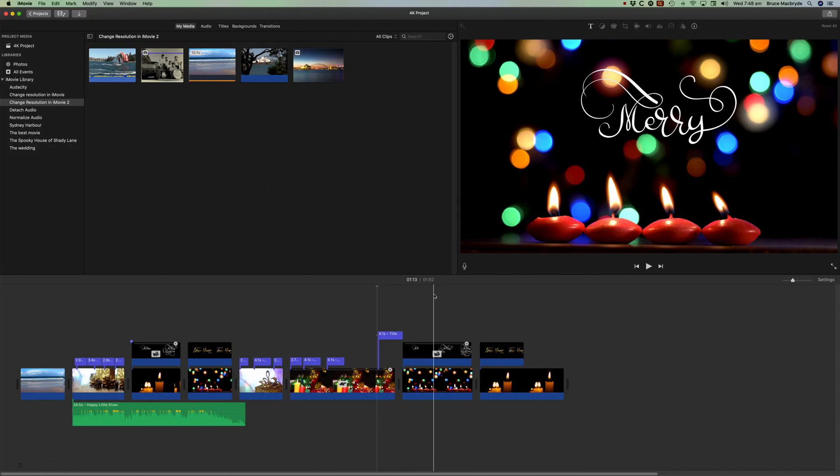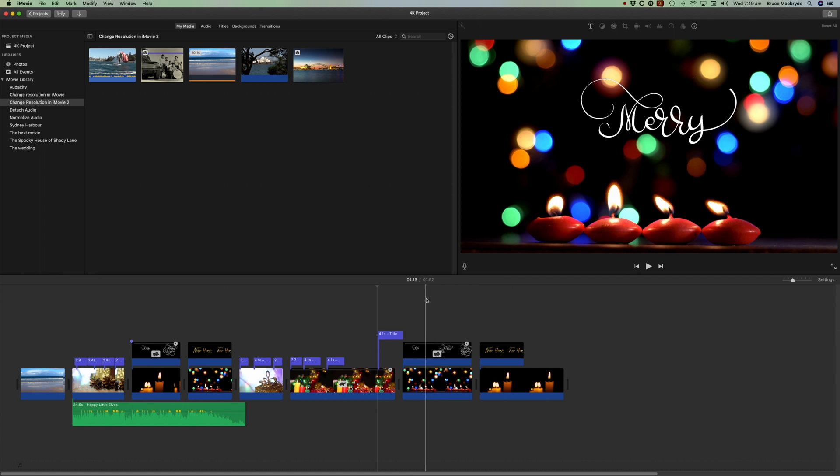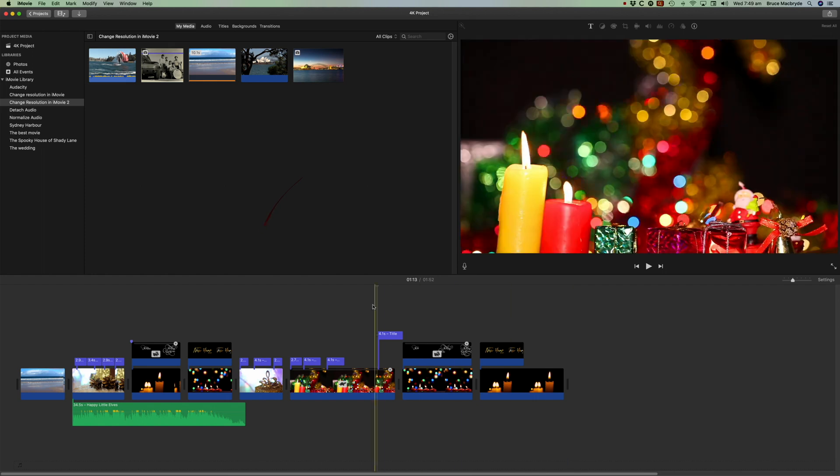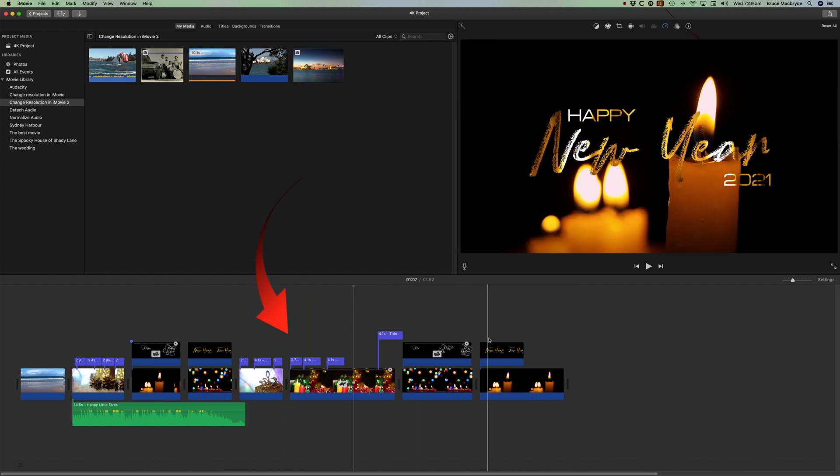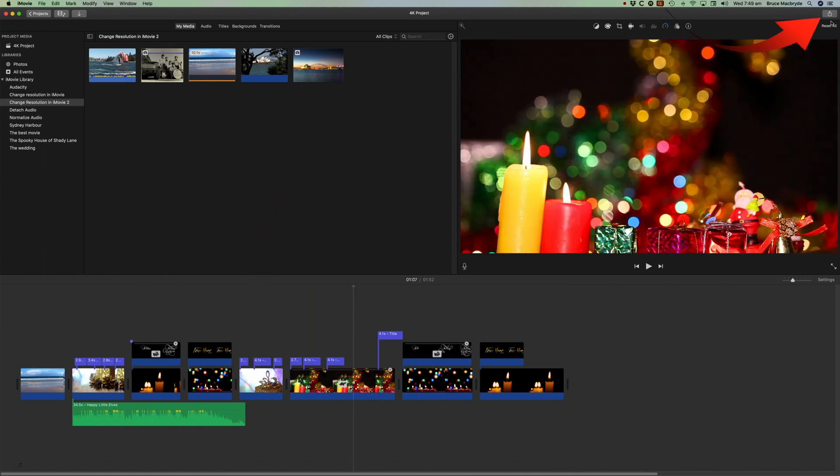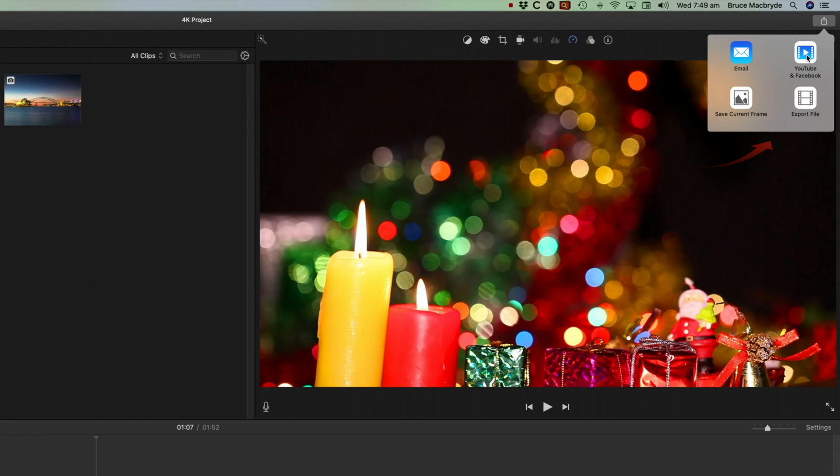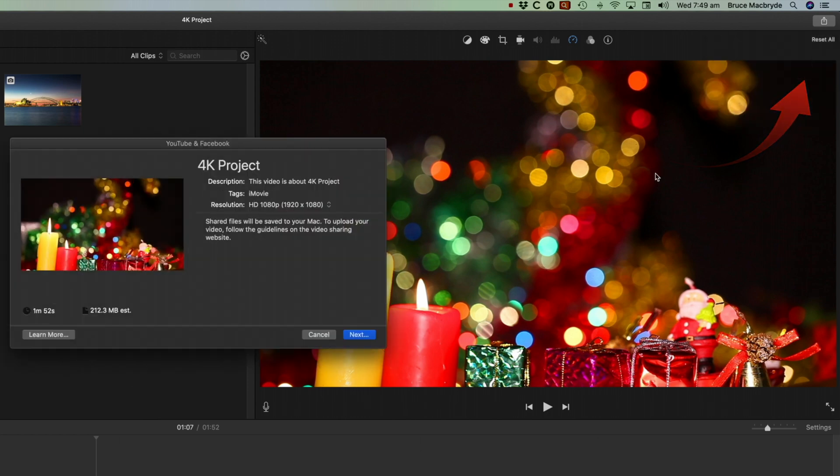So I'm going to walk you through quickly now as to what you would do to be able to save or upload to Facebook or YouTube. Select your project, make sure the project's in the timeline, and then come to Share and select YouTube and Facebook.